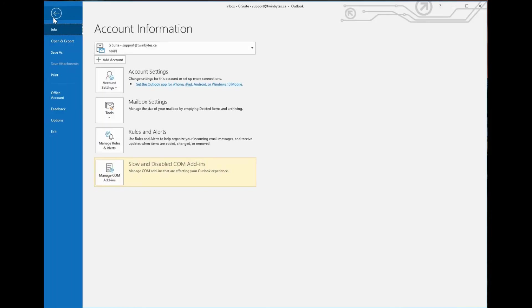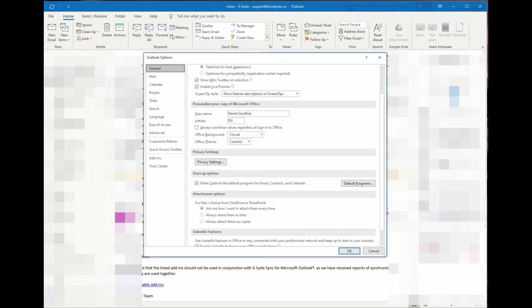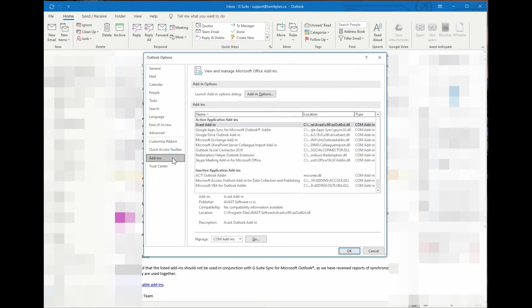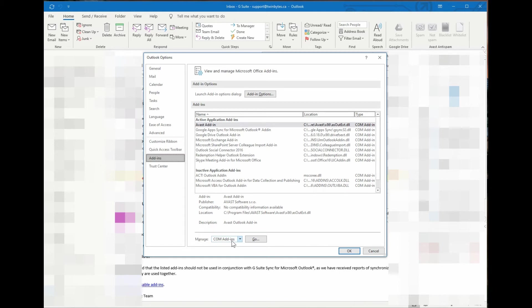You would go to File and Options, and when that pops up there's Add-ins on the left side. Here you'll see a list of the add-ins, but if you want to change that, at the bottom it's got COM add-ons or add-ins.